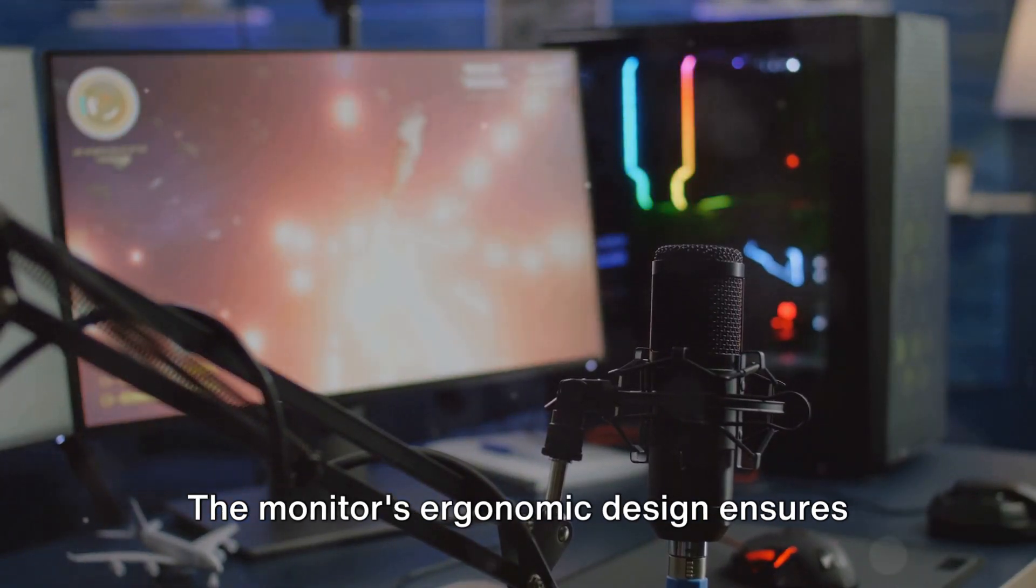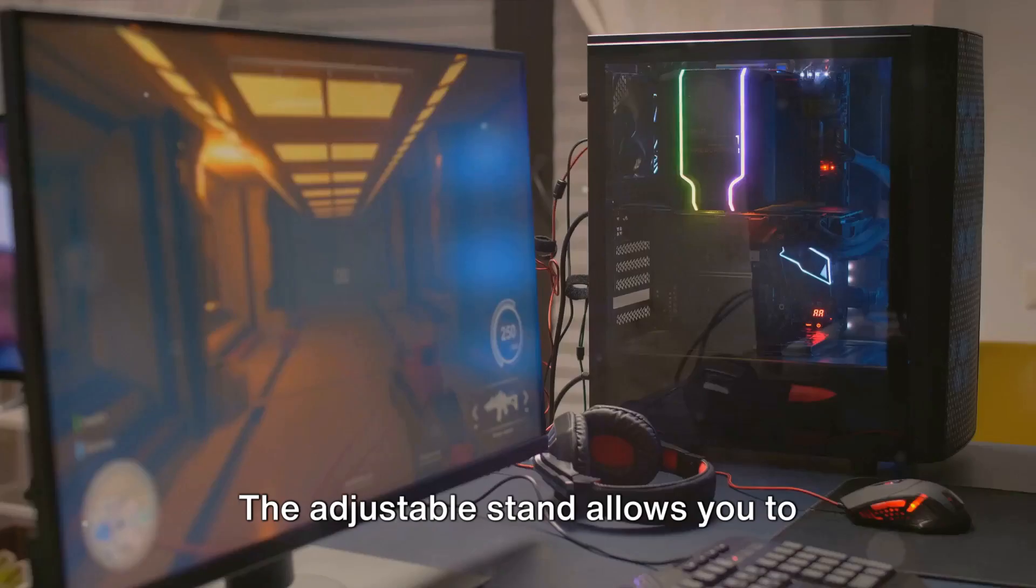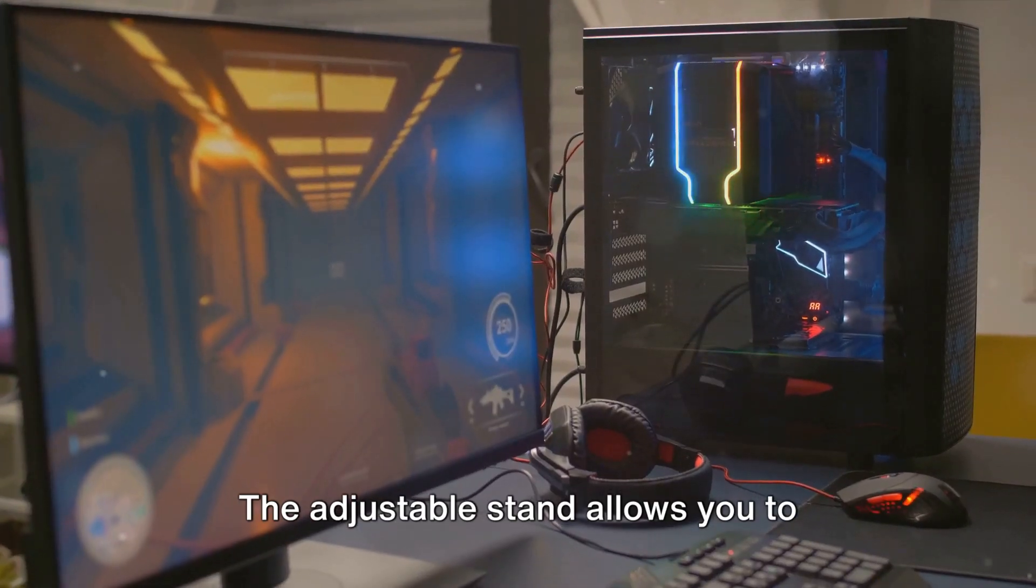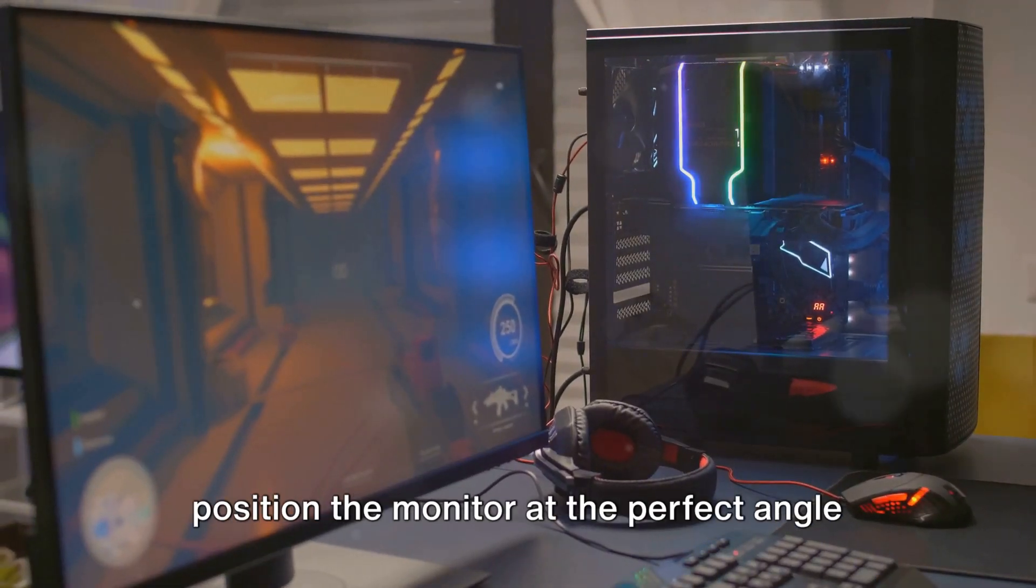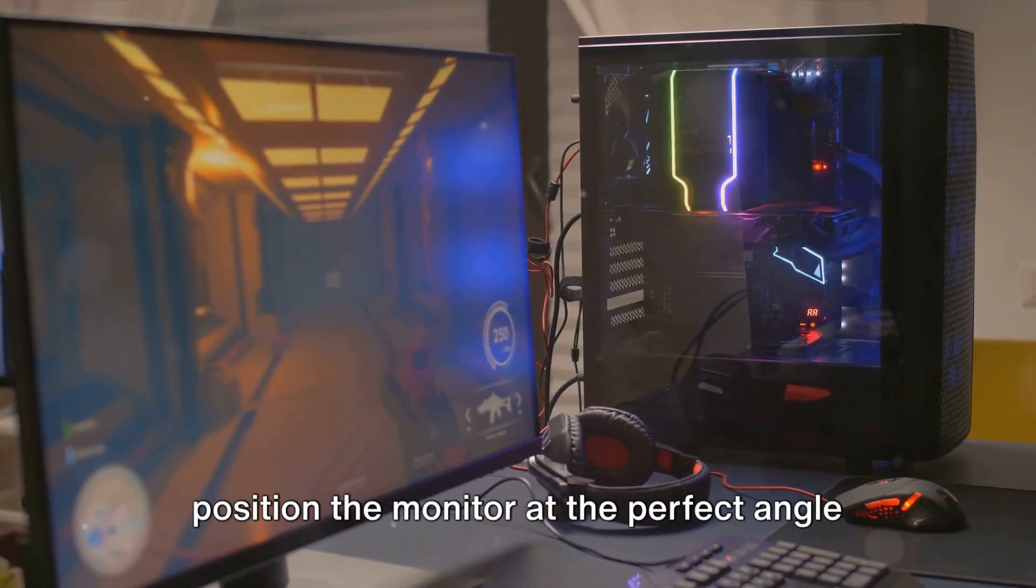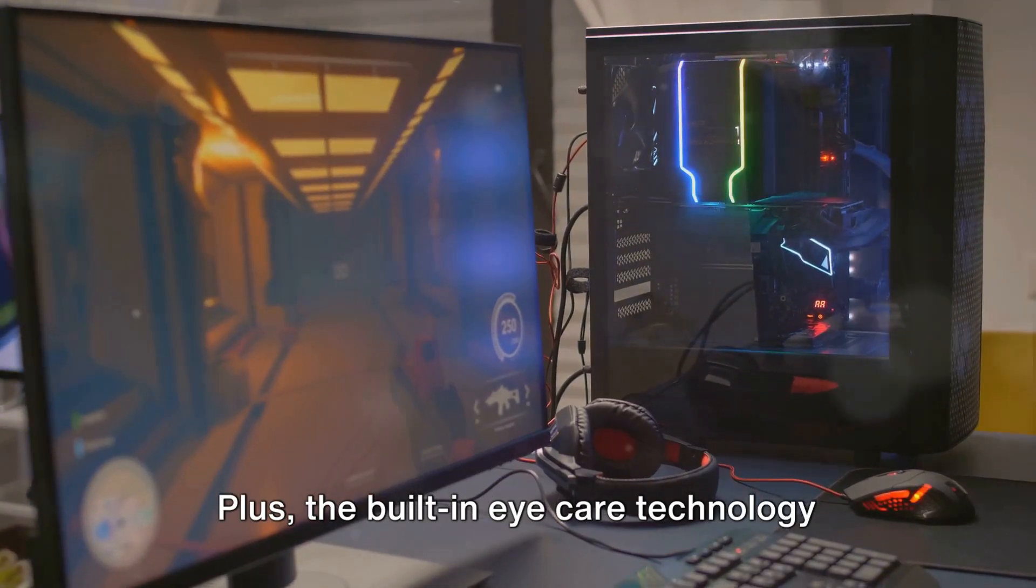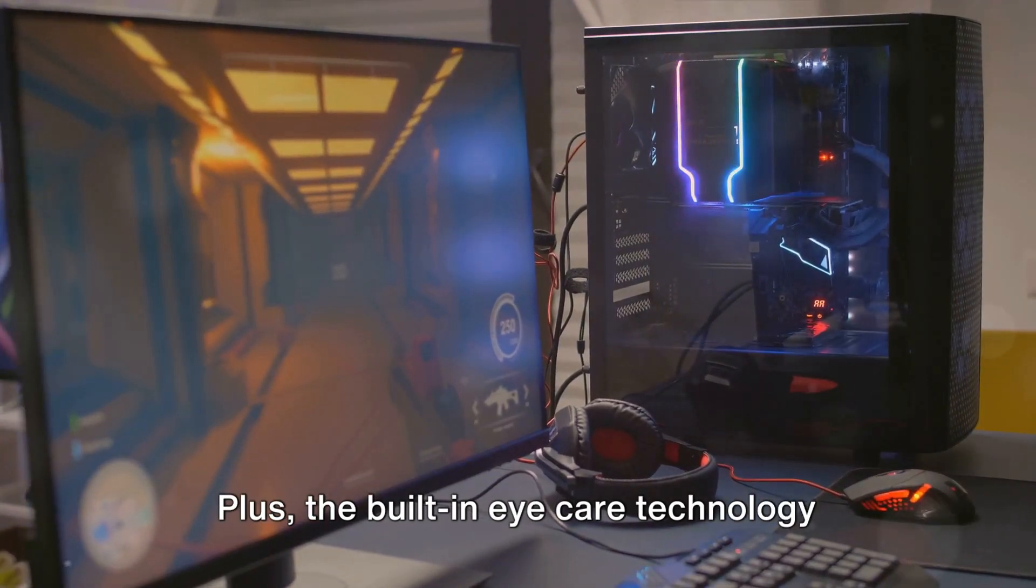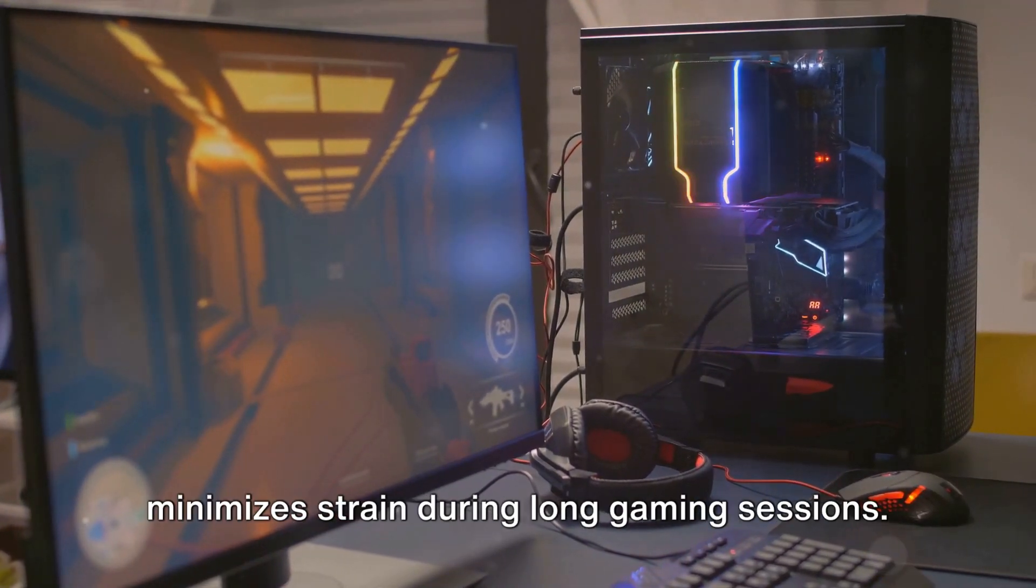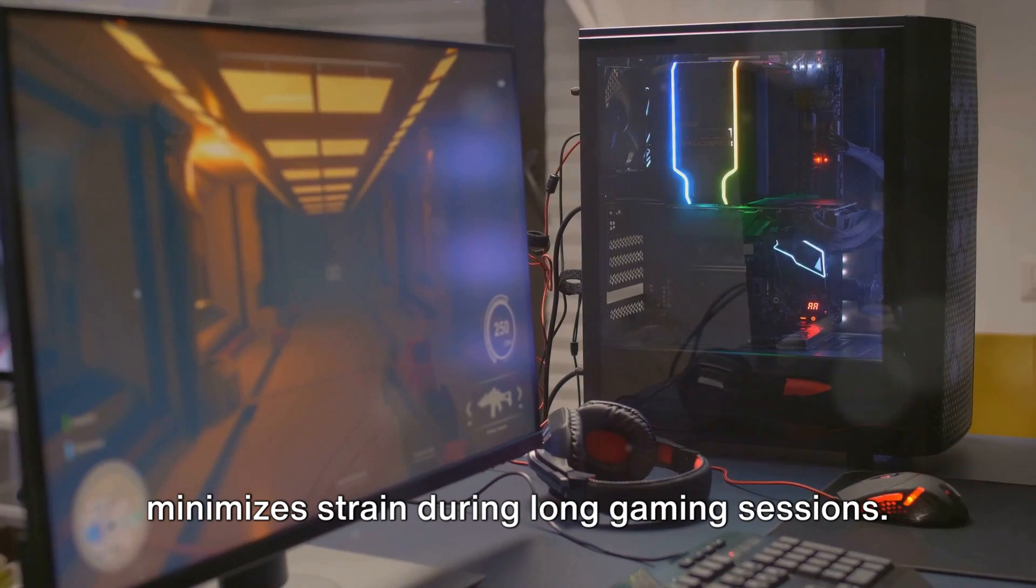The monitor's ergonomic design ensures that every gaming session is a comfortable one. The adjustable stand allows you to position the monitor at the perfect angle for your gaming needs. Plus, the built-in iCare technology minimizes strain during long gaming sessions.